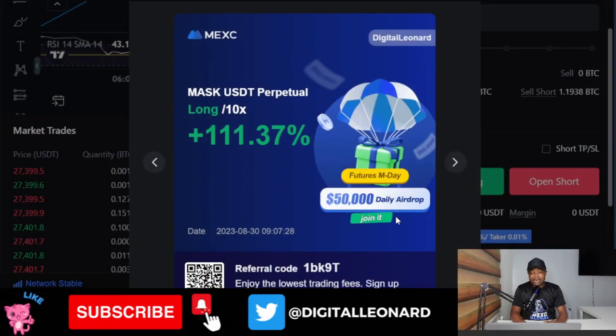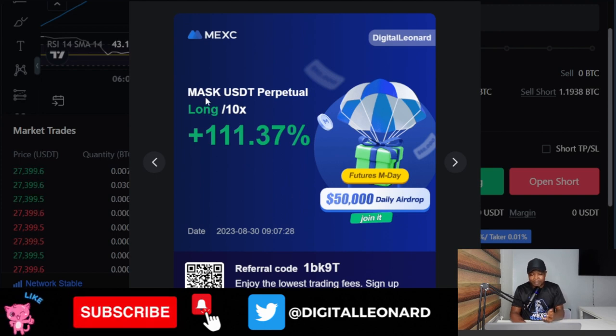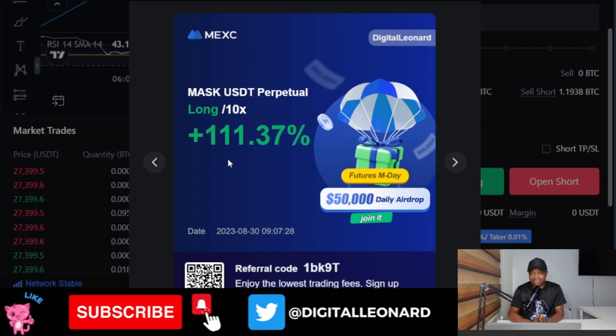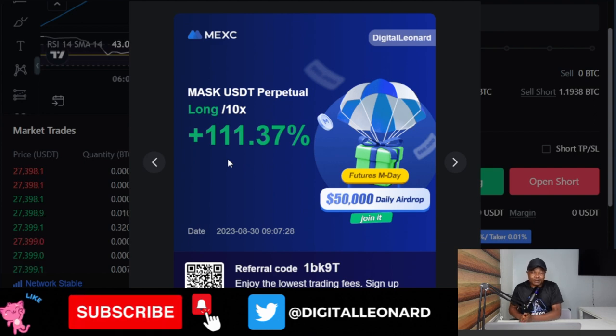Hello guys, welcome back to this video. In today's video tutorial I'm going to share with you a very simple strategy that I use to turn a hundred dollars into two hundred dollars plus in just one trade. Just to show you that, let me jump into my browser — as you can see here, this was the trade that I took, the MAX USDT trade, and with just 10x leverage I was able to make 111.37 percent in just this one trade.